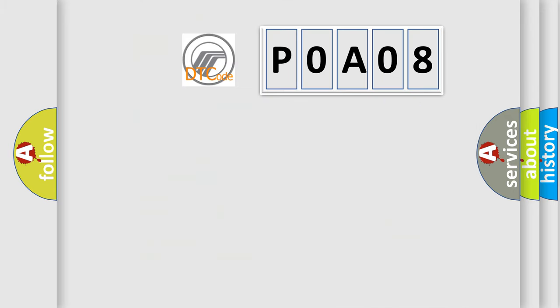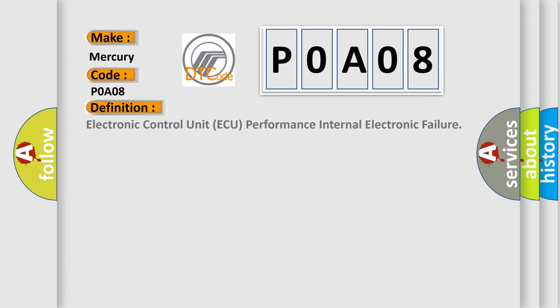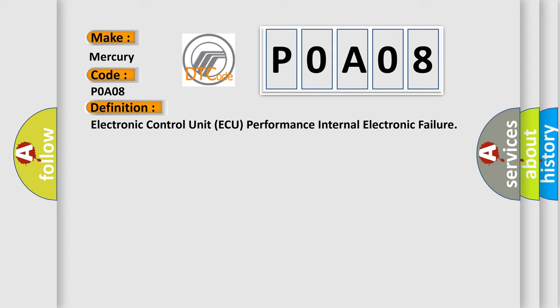So, what does the Diagnostic Trouble Code POA08 interpret specifically for Mercury car manufacturers? The basic definition is Electronic Control Unit AQ Performance Internal Electronic Failure.